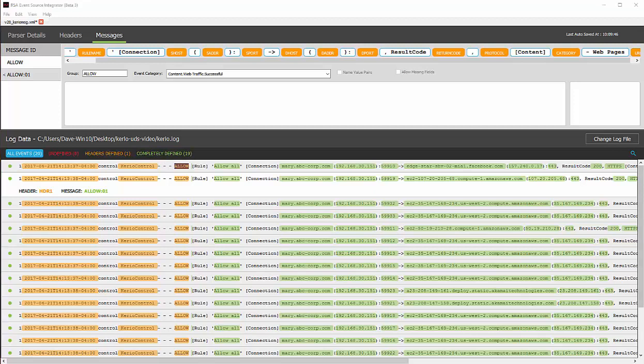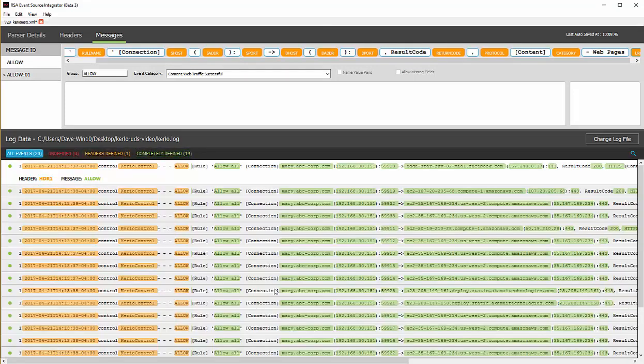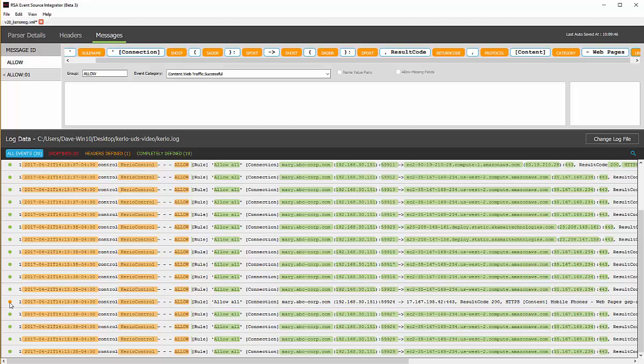If we take a look at the message ID section, we see an allow and an allow colon 01. The reason for that is there's variances of the allow message. If we go ahead and click on headers defined, we'll see that I do have one last message that needs to be completed. This is noted by the orange little LED sign here. The greens show me all messages that are parsed completely. This one shows that the header matches, but I have yet to define the message. If there were any reds, it would show me that the headers that I have do not work for the messages that are listed with the red icons.